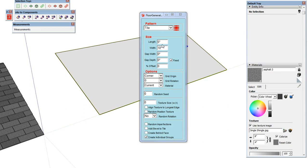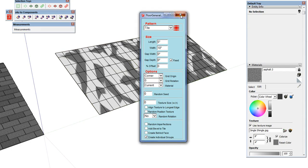We're going to use a length of about 5 inches, width of 10 — though that doesn't seem to matter much as it creates the tile pretty square. Leave everything else default, gap width and depth to zero, offset to zero, and 'Create Individual Groups' checked. Go ahead and click on our roof plane and let that calculate.